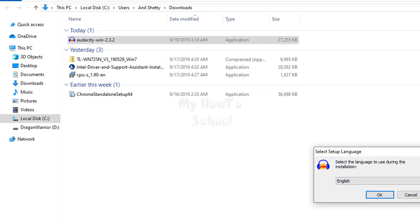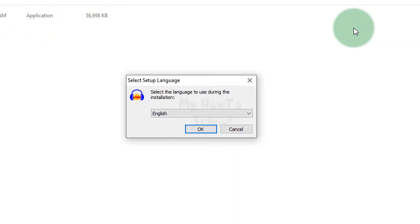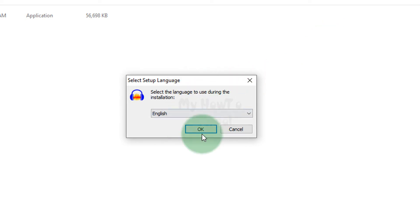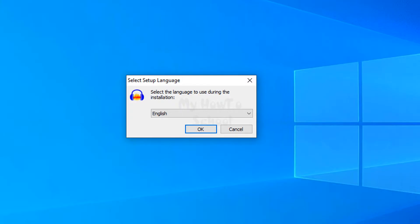It will ask you about the permission to launch, then give that permission. After that we need to select the language of installation. Before that, let me close this window and the browser also.